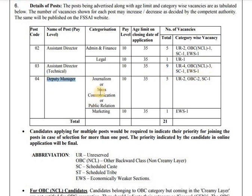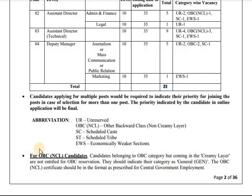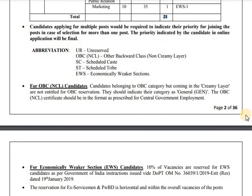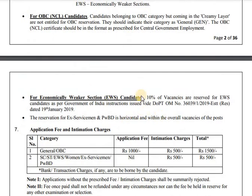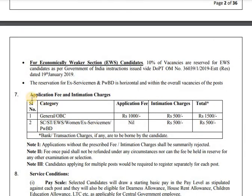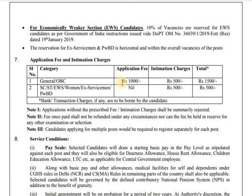Deputy Manager categorization includes journalism, mass communication, and legal assistant director. Deputy Manager marketing — so total FSSAI posts are 21. Economic research section is also included. Application fees for general category: 1,000 rupees fees plus intimation charges of 500 rupees, so total 1,500 has to be paid.